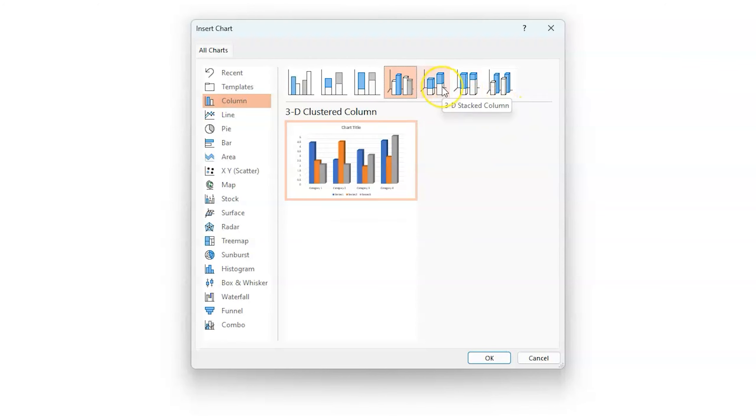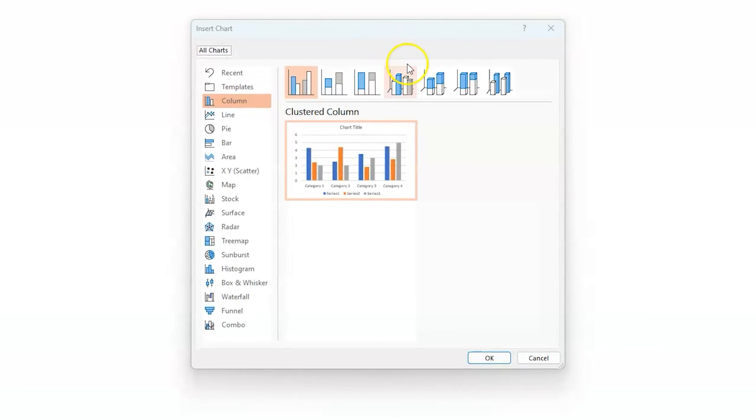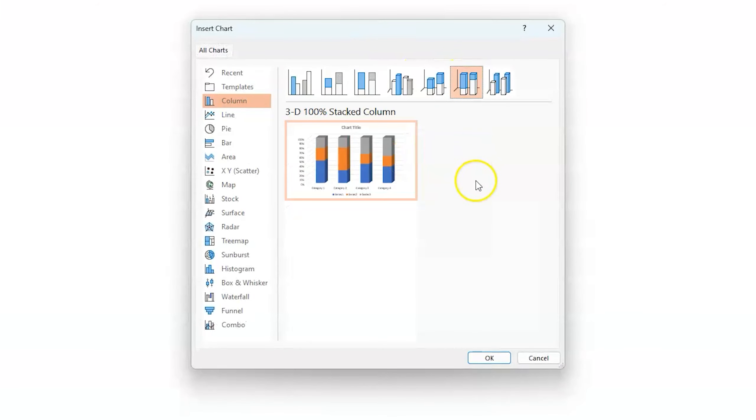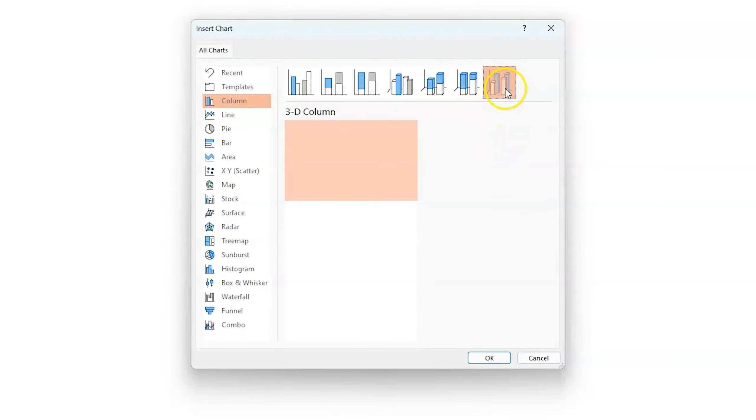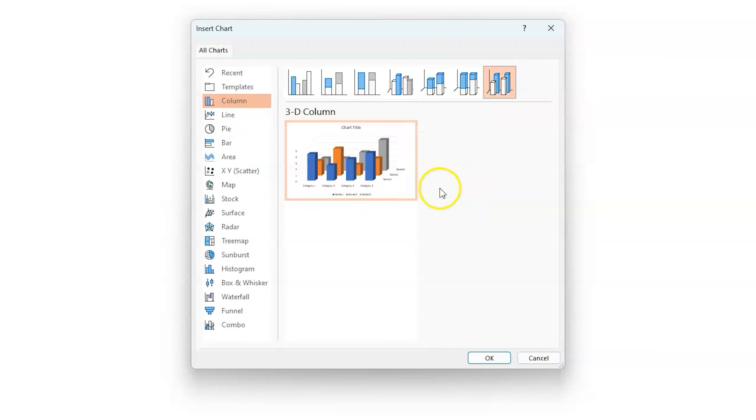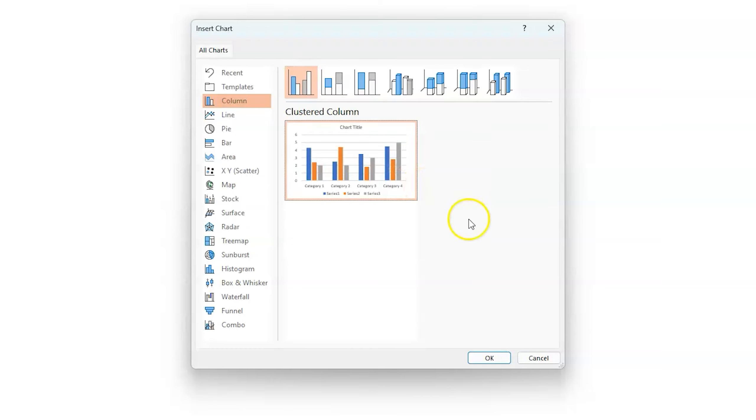If you want to do a 3D stacked column, you can do one like this. I will not do that one because I personally do not enjoy that one. You can also do a 3D 100% stacked column, or you can do a 3D column straight up here where they're all kind of back to back to back. For the purpose of this training, I'm going to show you how to do it in just a regular column, regular cluster.